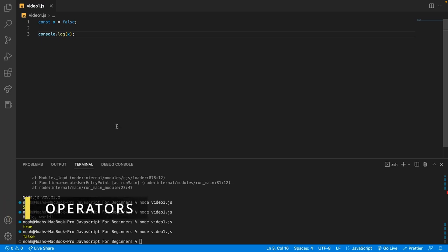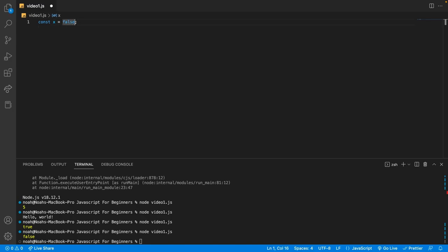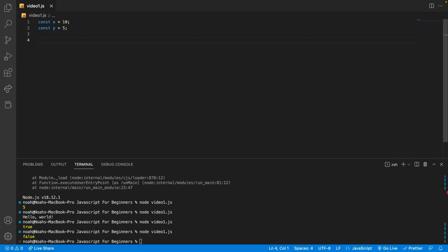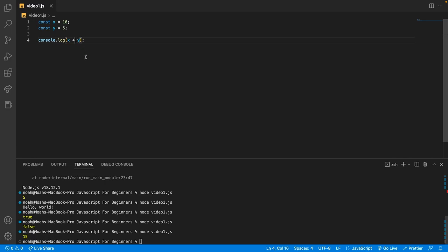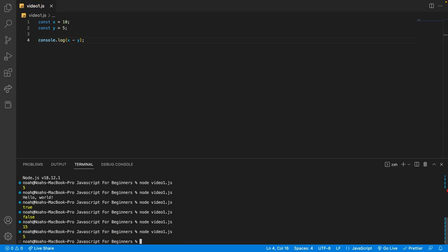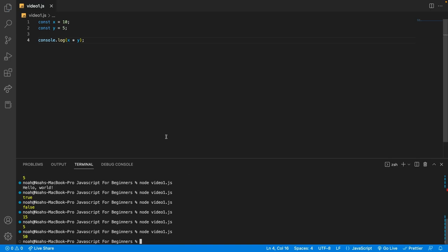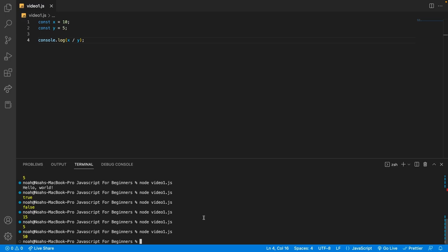Now let's talk briefly about operators. There are many different operators in JavaScript, and here I'll show you the main ones you should be aware of. If we say const x equals 10 and const y equals 5, then we can use some operators. The first ones are arithmetic operators — your basic maths operators. So I'm going to say console.log x plus y — this is addition — and we get 15. Then x minus y gives us 5. For multiplication we use a star, so x times y is 50. And for division we use a slash, so x divided by y is 2.